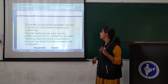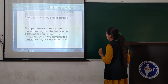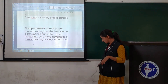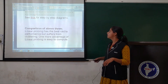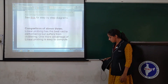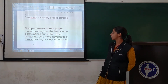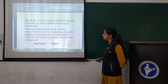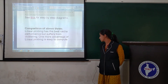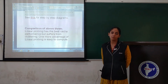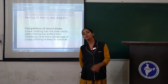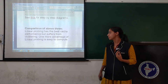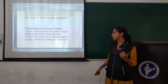Now a comparison of the above three methods. Linear probing has the best cache performance but suffers from clustering. One more advantage of linear probing is that it is easy to compute.